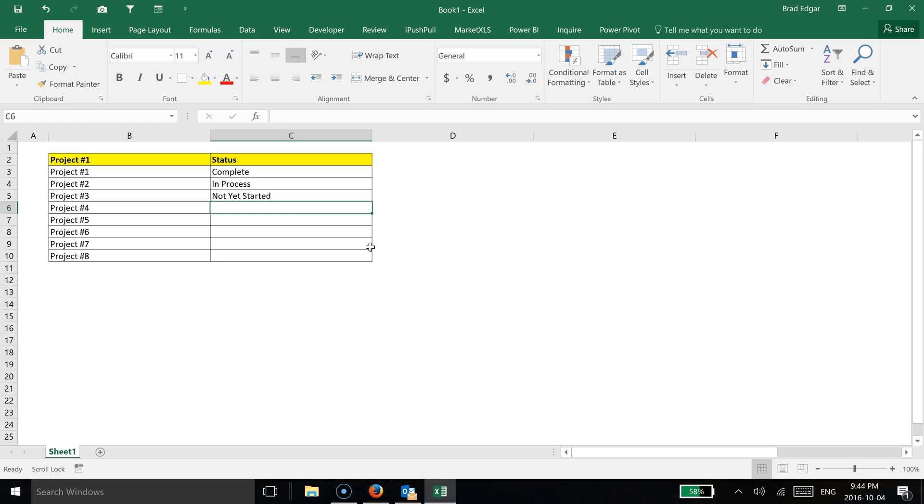So in this case, if we're looking at my status column, I currently have complete, in process, and not yet started available in this column. So what I'm going to show you is that now that I've created those three, I can actually select these automatically with a drop-down on any subsequent data entries.